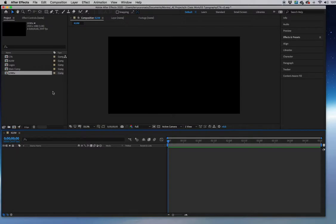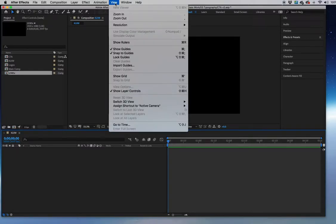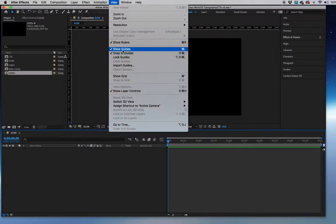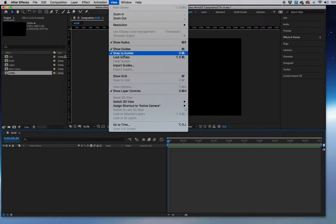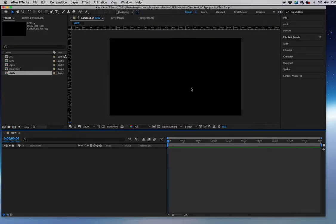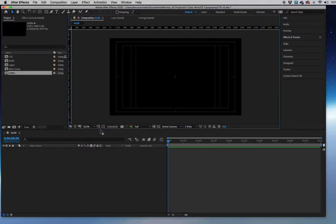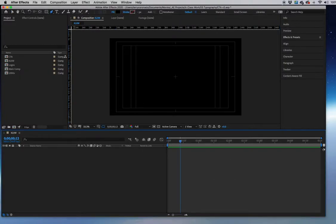Go into the View menu and select Show Rulers, then make sure Show Guides and Snap to Guides are turned on. Snap to Guides makes it easy when adjusting a layer — it'll snap automatically to line things up. Also turn on the Title and Action Safe Area overlay.